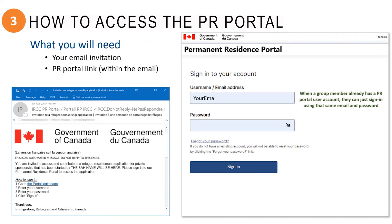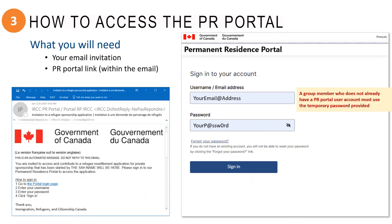If you already have a PR Portal user account, you can simply sign in using the email address and password you have already created. If you do not have a PR Portal user account already,